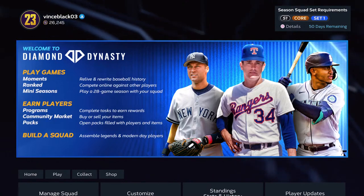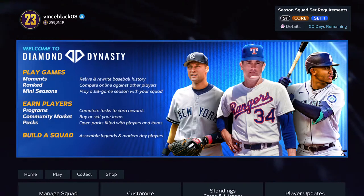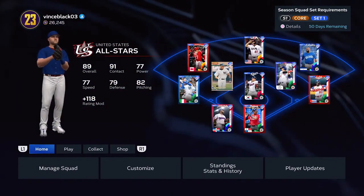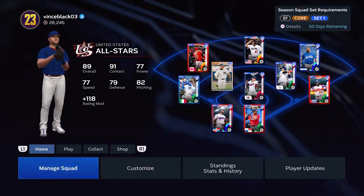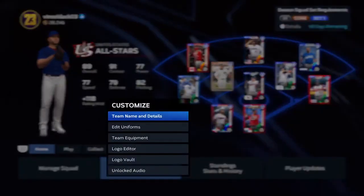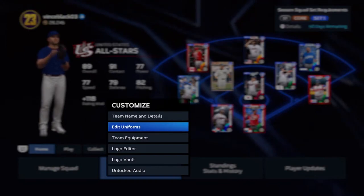Hey YouTube, Scott Stevens here. I wanted to make a quick video because a lot of people are having a problem. I did a video previously on how to set your Diamond Dynasty teams with the USA uniforms, and I want to do another one here for custom uniforms.